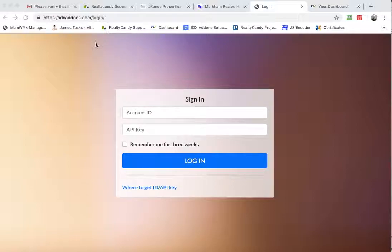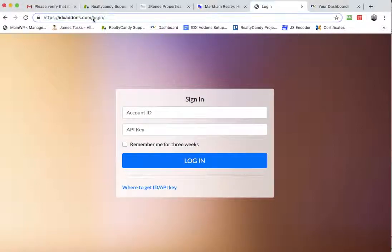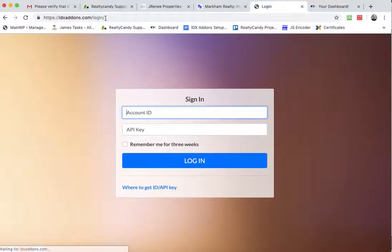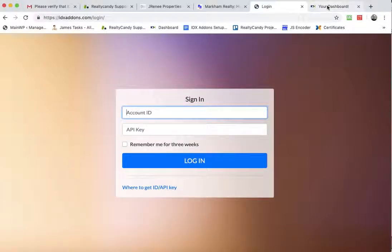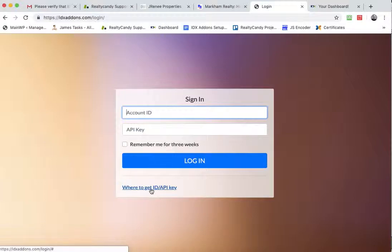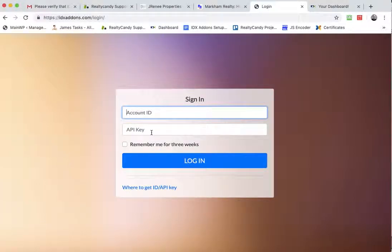Let me show you first of all how to log in. You'll just type in IDXaddons.com. It'll take you to this page and you need your login. So you need your account ID and your API key.